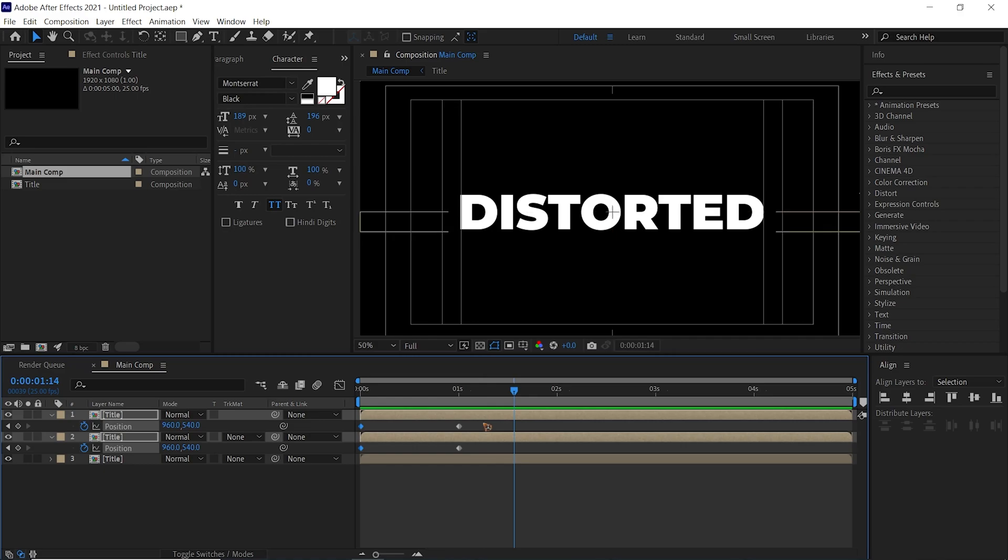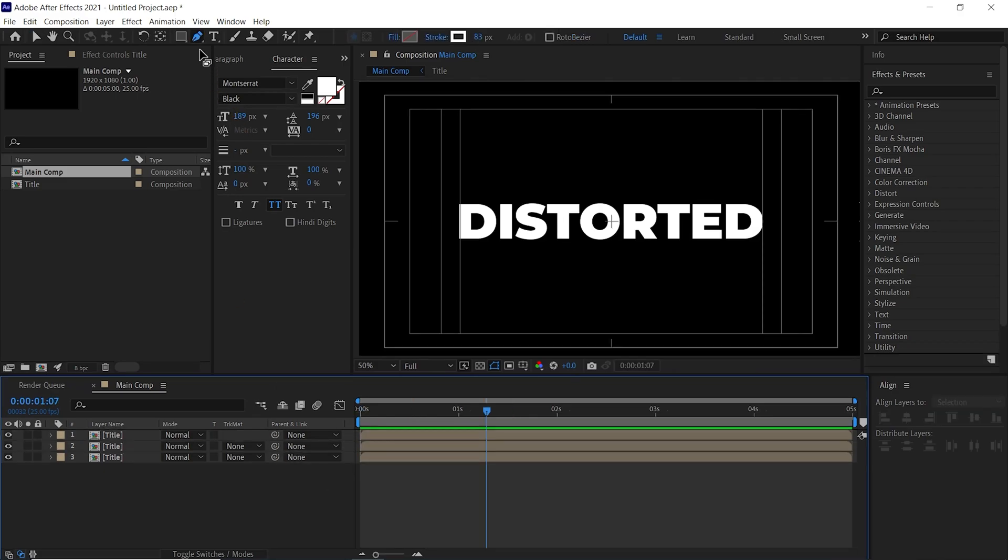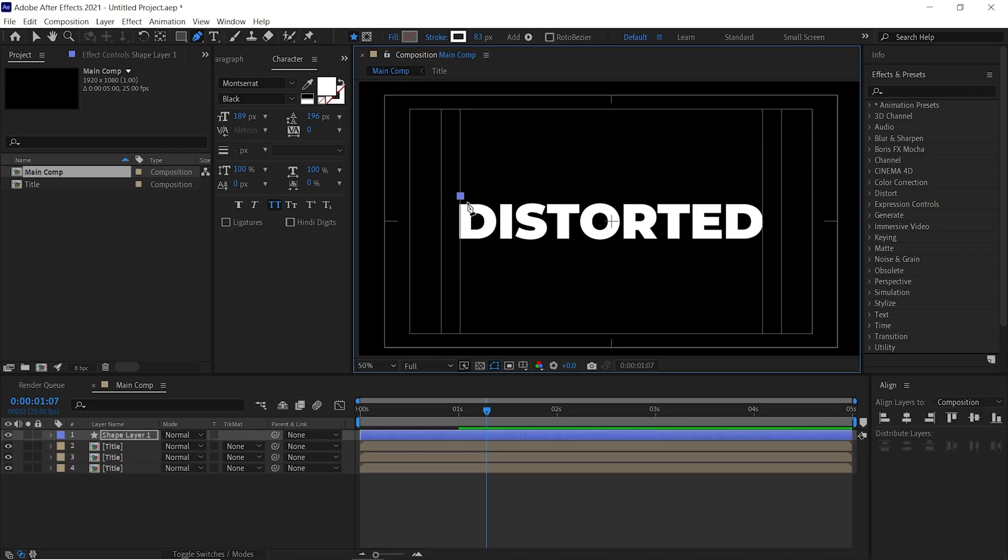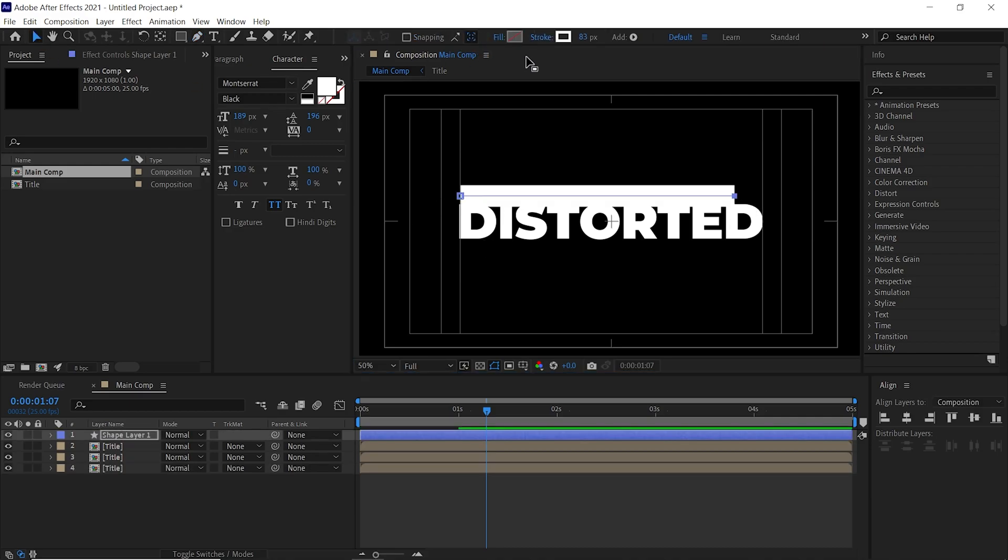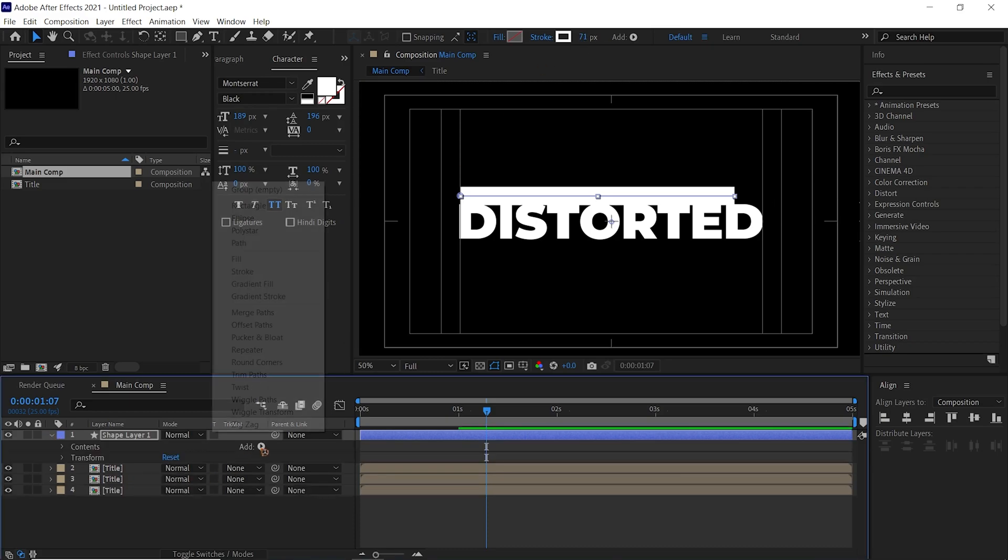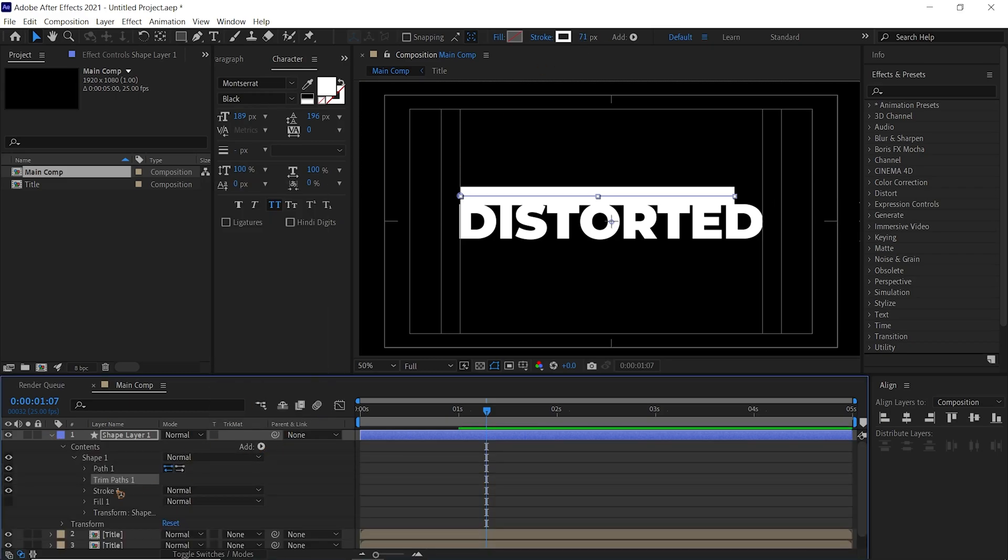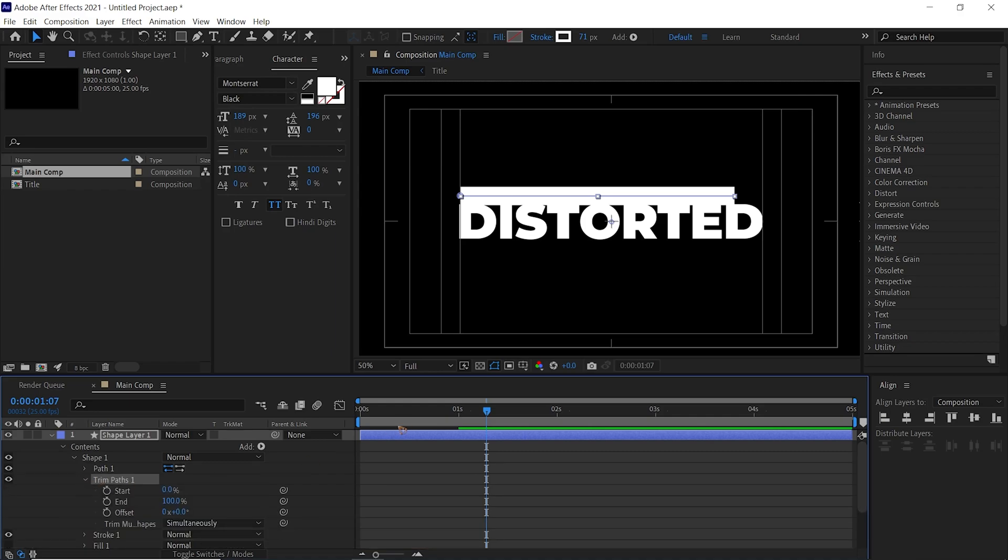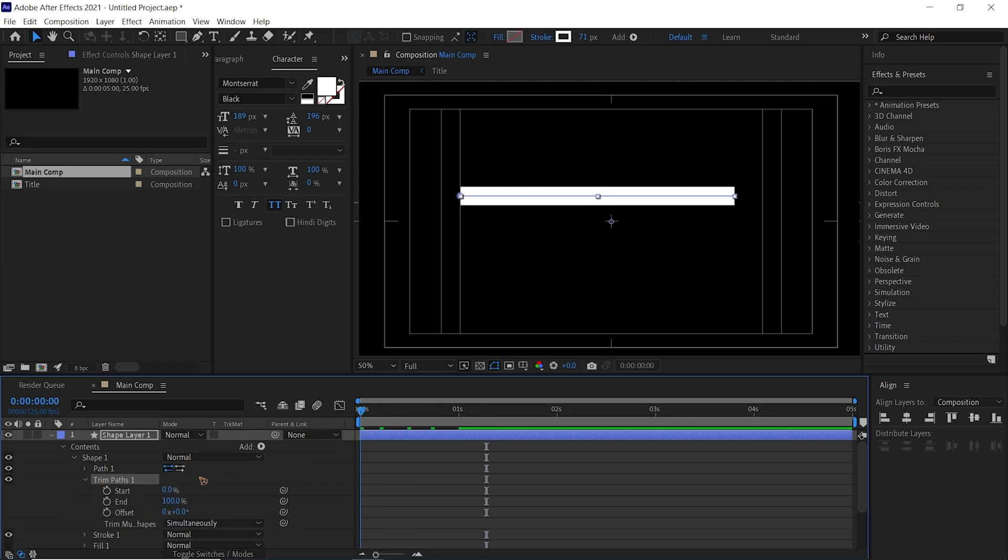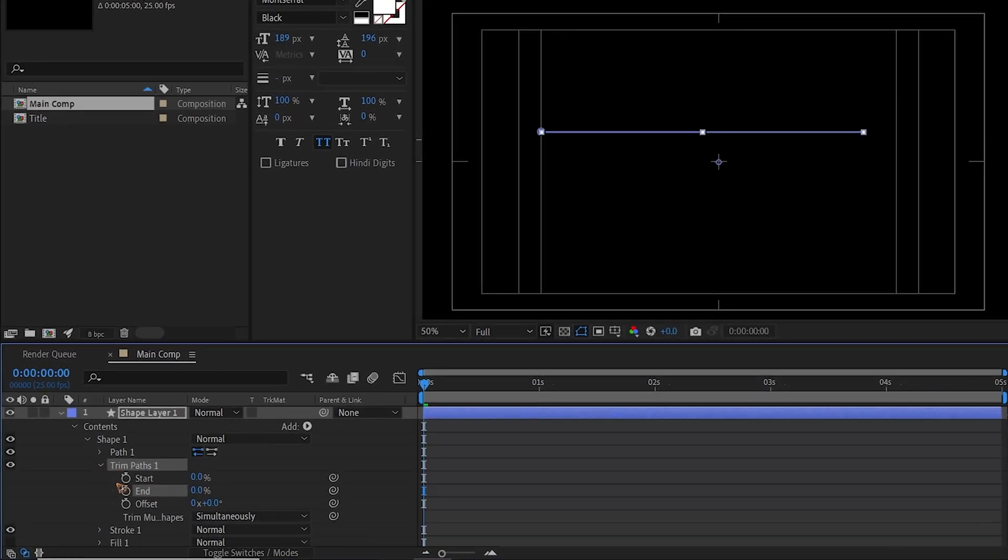Select both these keyframes and move it to the first frame. Select all the keyframes, F9 for Easy Ease. Alright, grab the pen tool with no fill and stroke, click here, hold on Shift, and click it here with a stroke of about 70-80 pixels. Collapse this, add a Trim Path, and we're going to animate this trim path.